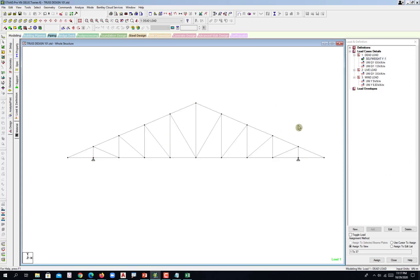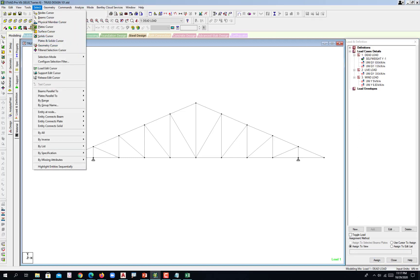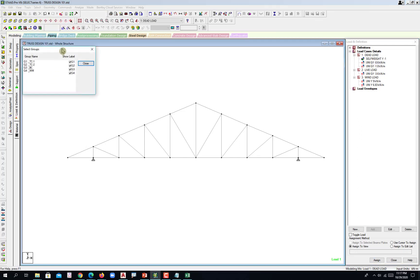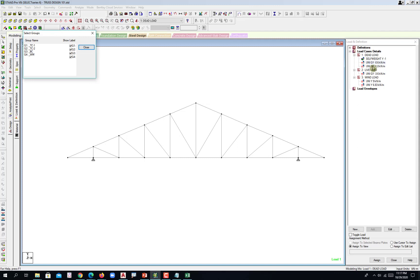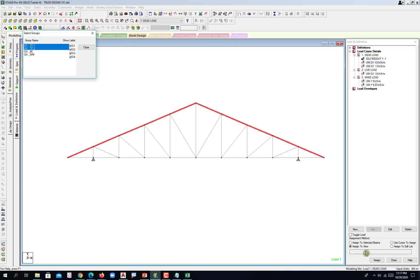And then pinpoint to this one. Let's use again the select by group name that we created. Select that one. This goes to the top chord, top chord 1, top chord 2. Assign to selected beams. Be careful here.